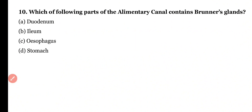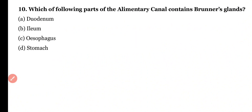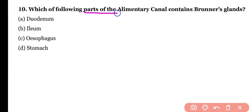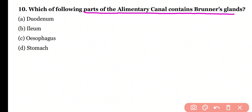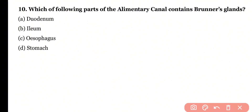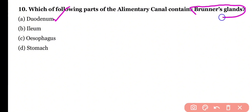Question 10. Which part of the alimentary canal contains Brunner's glands? Duodenum, ileum, esophagus, or stomach? Correct answer is option A. The duodenum is the first part of the small intestine and it contains Brunner's glands, which play an important role in digestion.